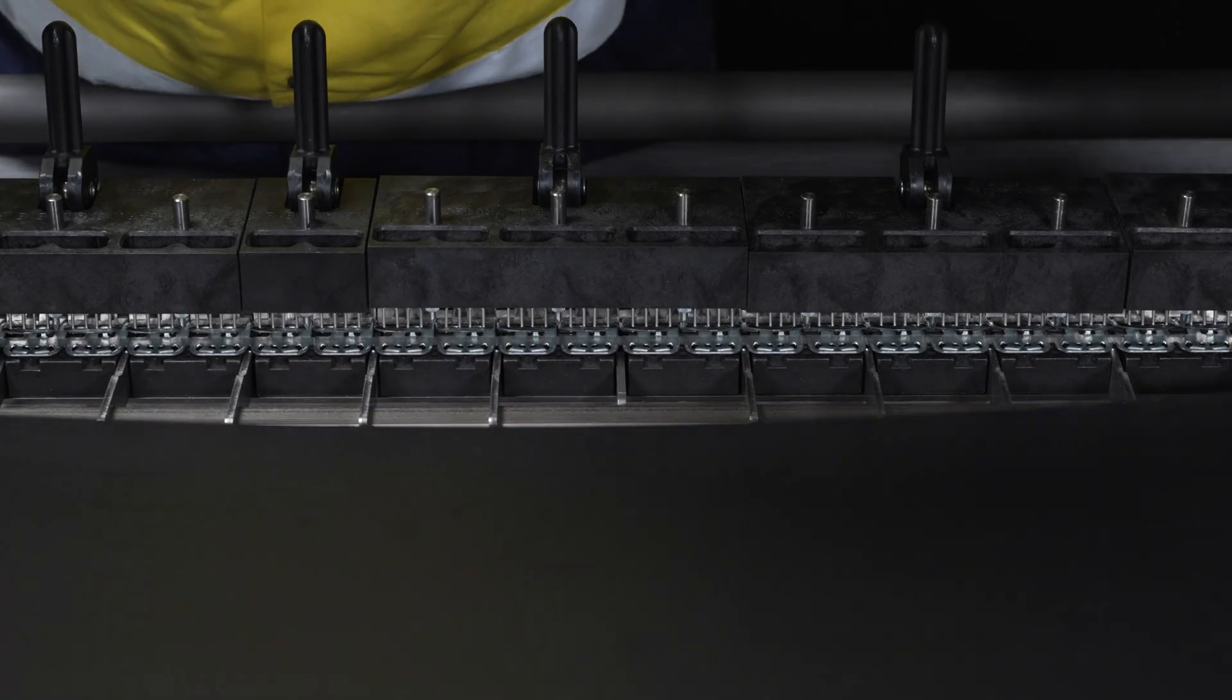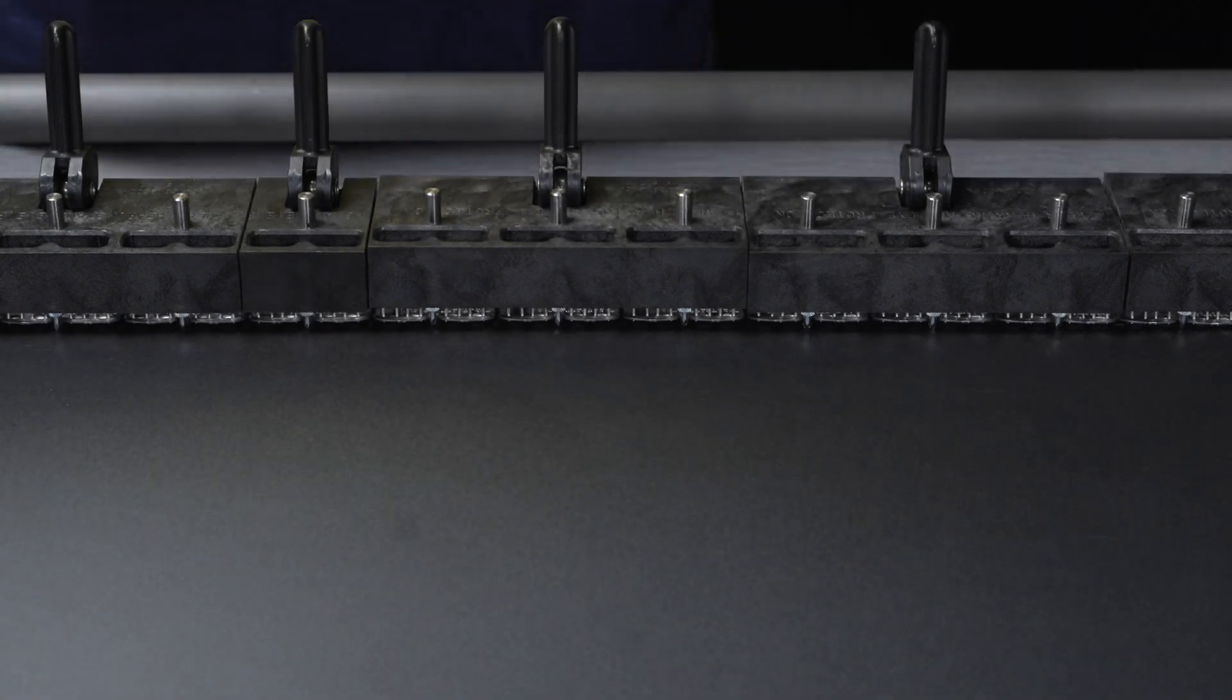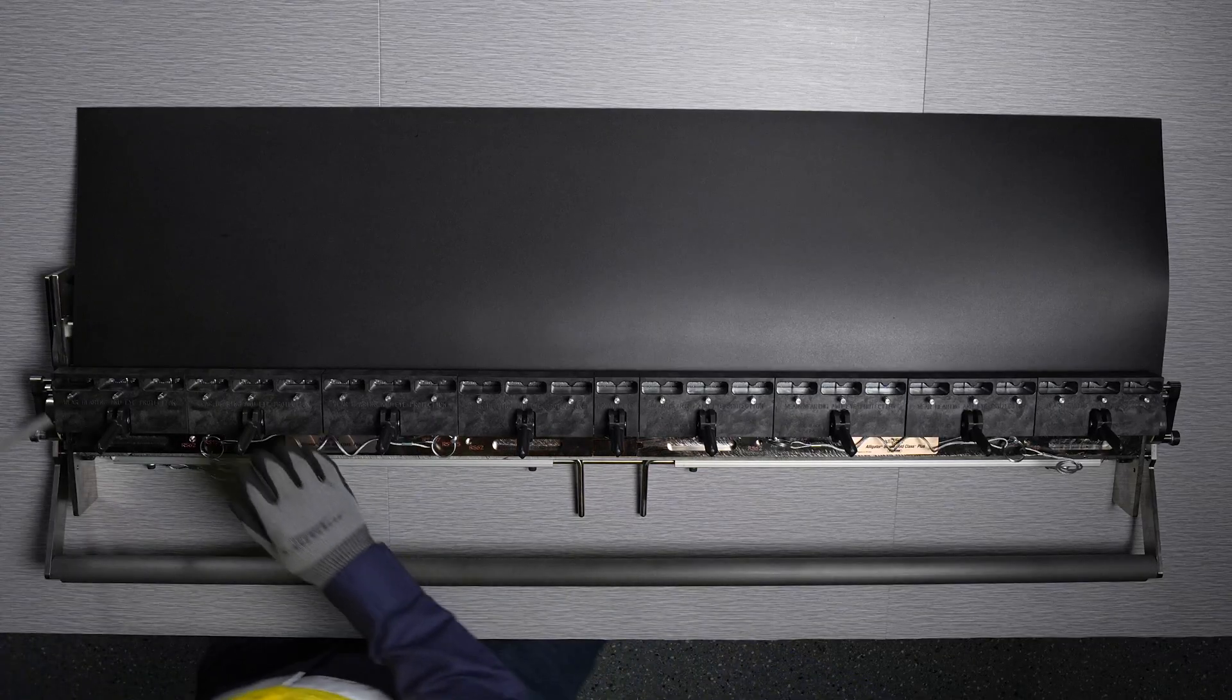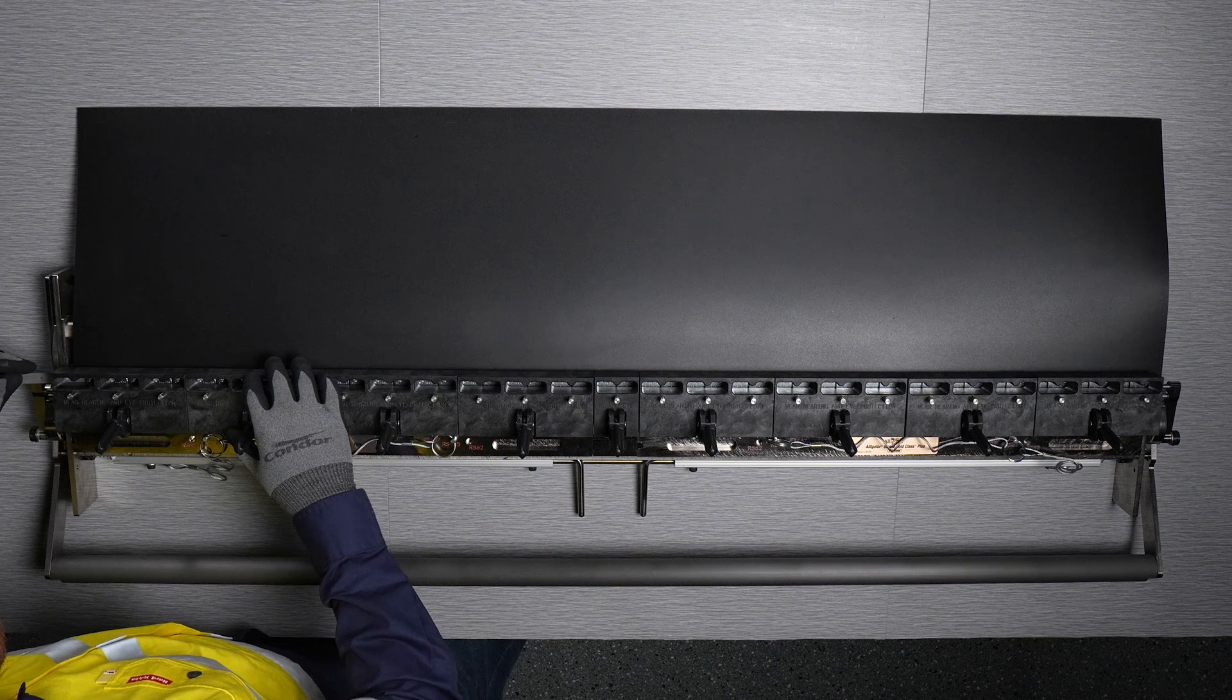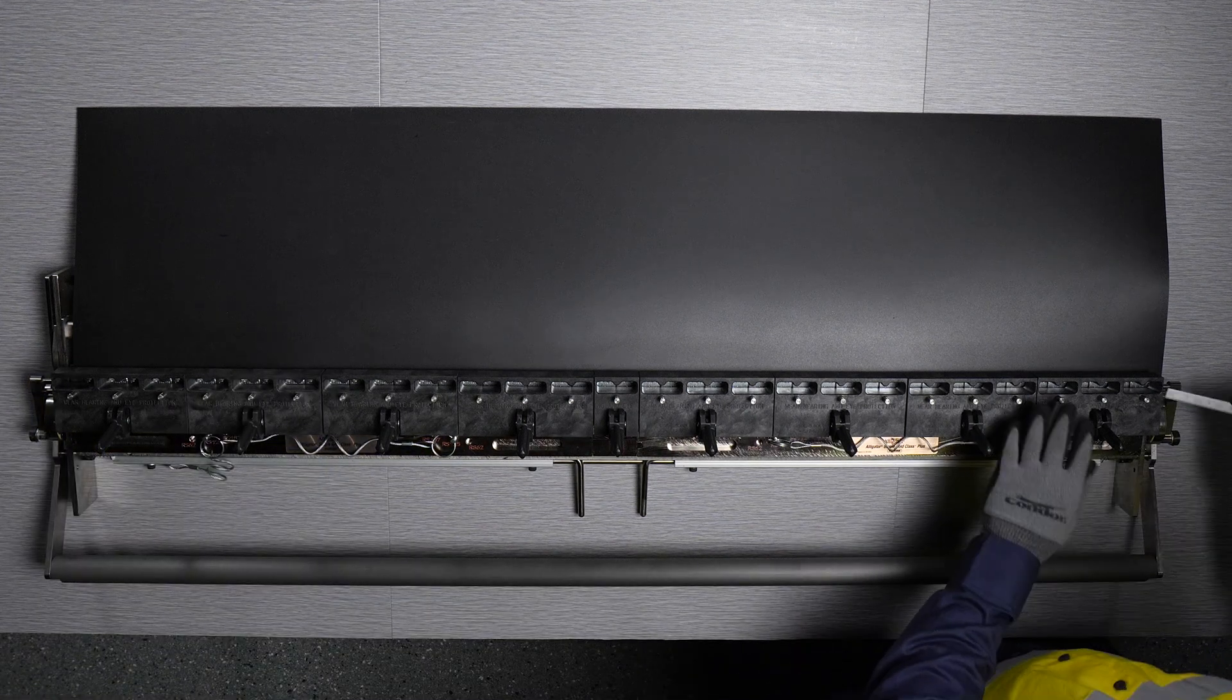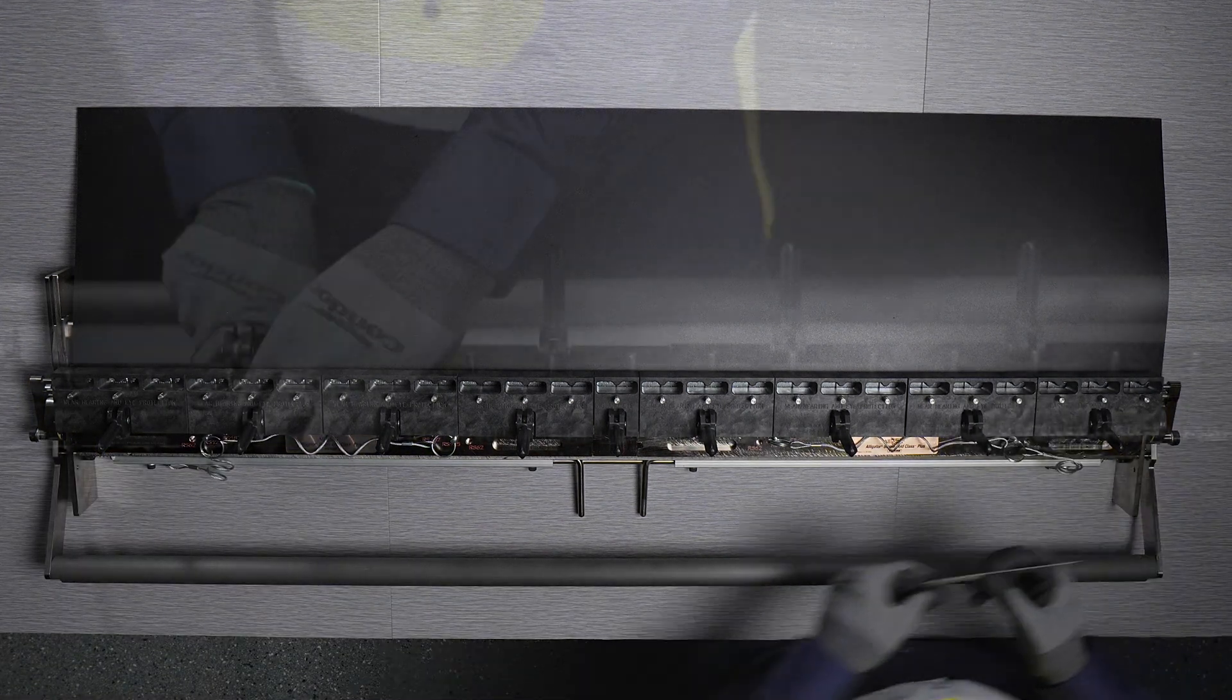Insert the belt into the tool, ensuring that the belt is pressed all the way against the back of the fastener. Double check that the belt is centered on the fastener. This can be done by measuring the distance from the edge of the fastener to the edge of the belt on each side.